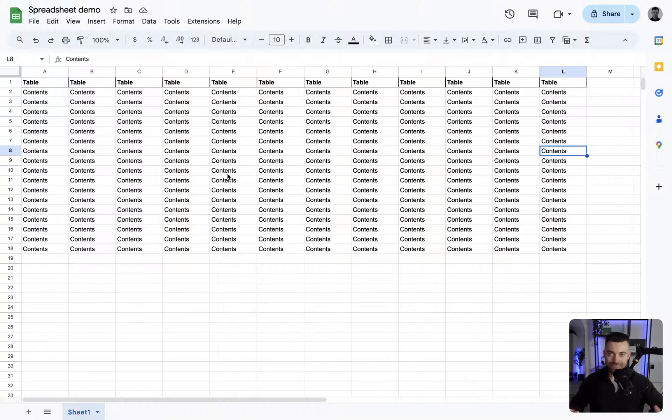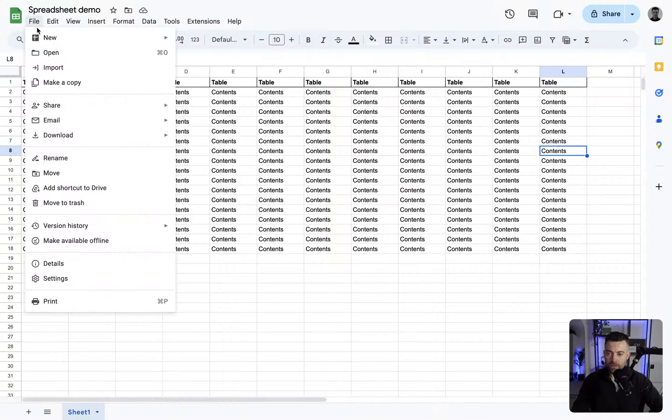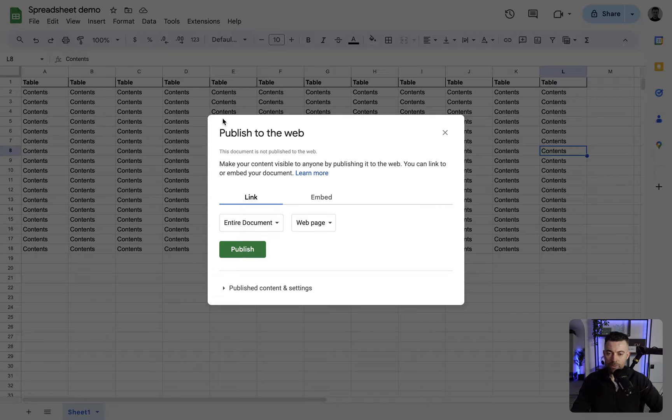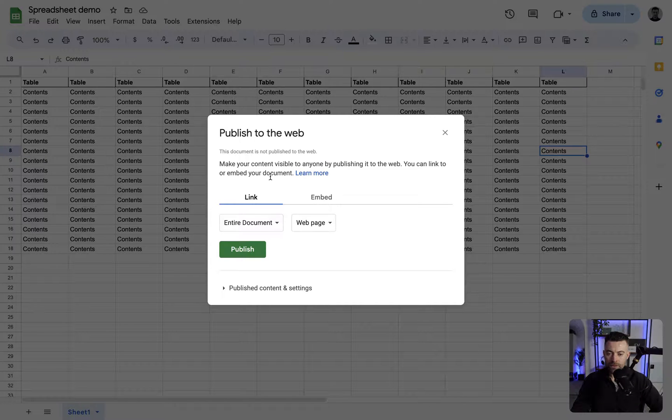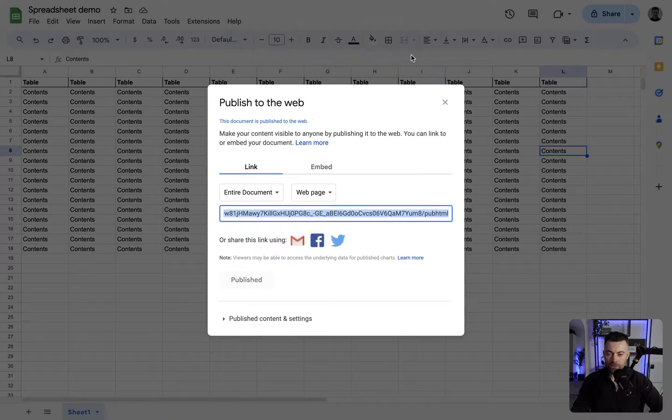Let's say you've got all the data in. What we now need to do is share this file. We click on File, then go down to Share, and then Publish to Web. Then we click Publish again, and click OK.